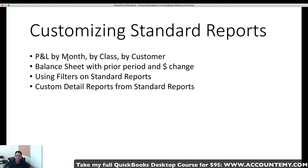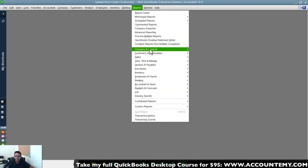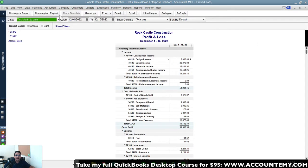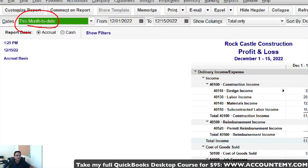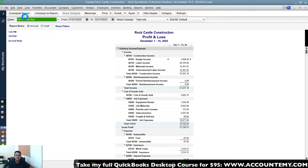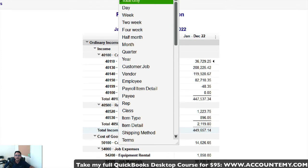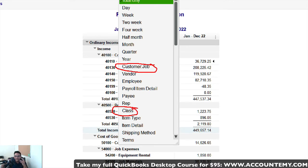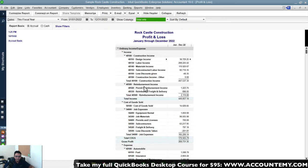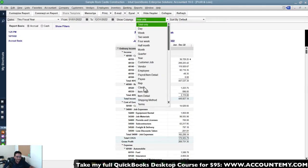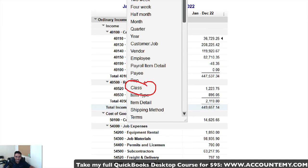Now let's look at Profit and Loss by Class or by Customer. Pull up a new Profit and Loss Standard, set it to the full fiscal year, then under 'Show Columns' there are two very useful options: 'By Customer or Job' and 'By Class.' These are the two most typical ways to customize a P&L because many businesses want to track profitability by cost center or by project.